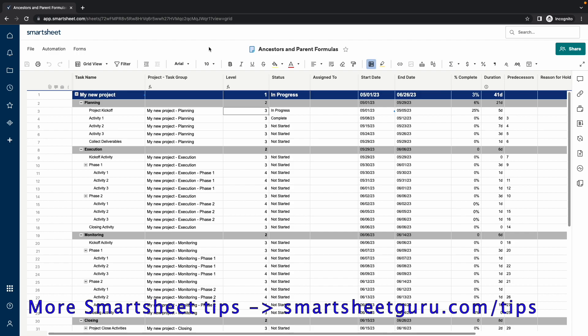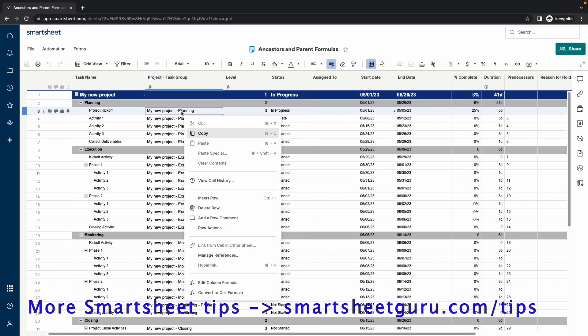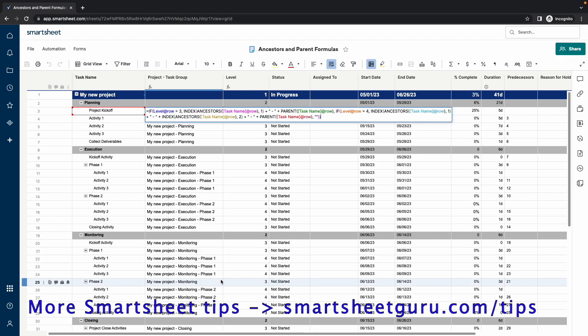Taking a look at the Project Task Group column formula, there are some nested if statements, which you'll see. And I'll explain these.